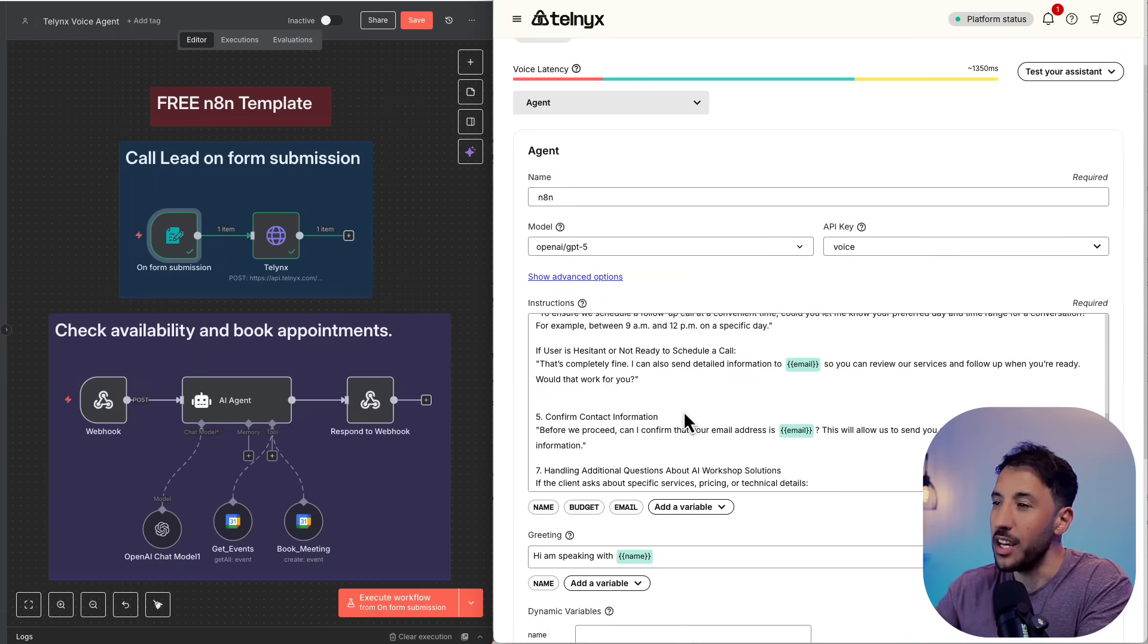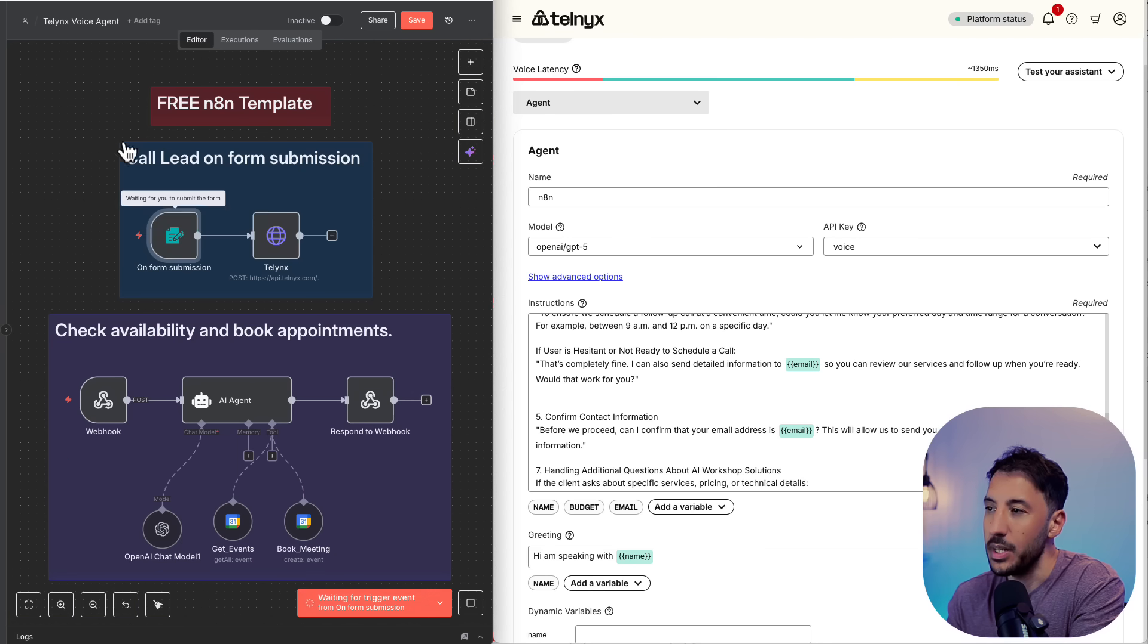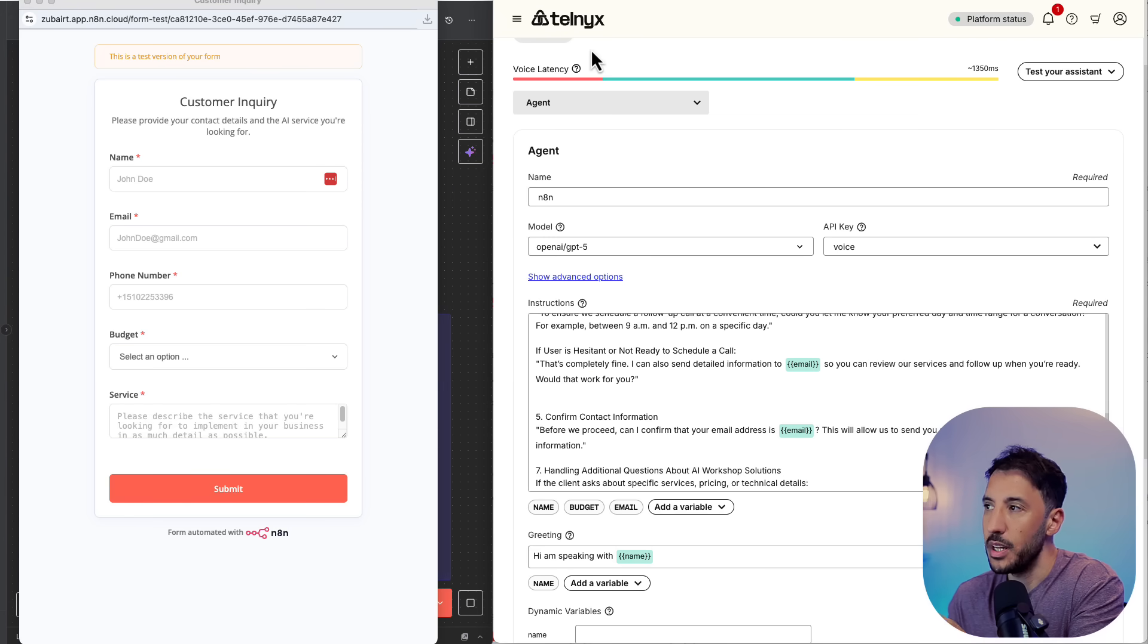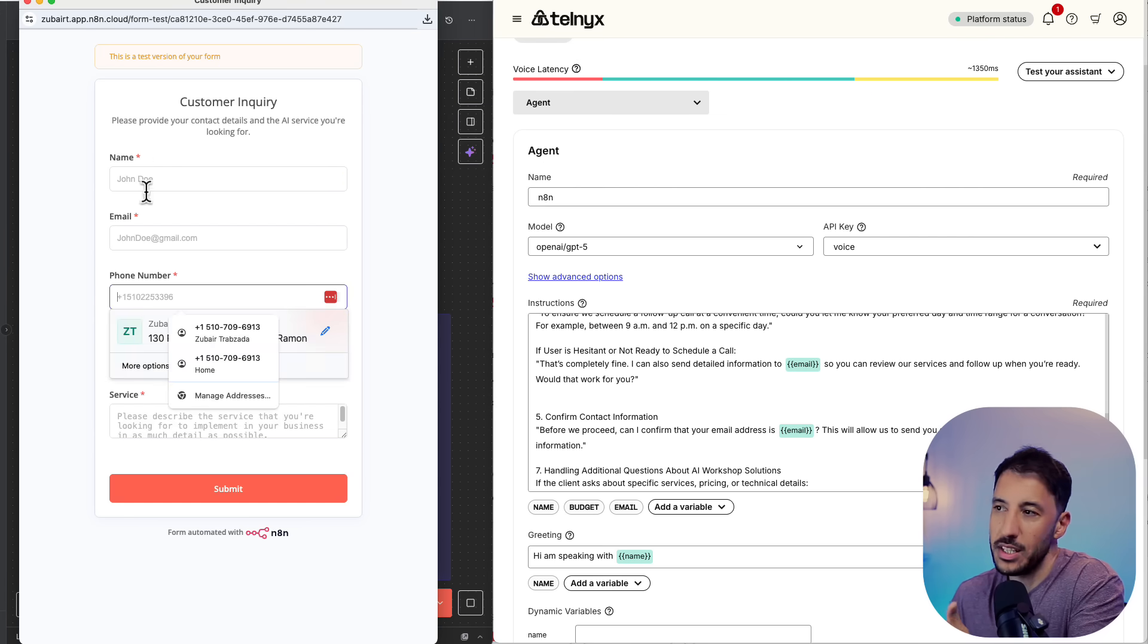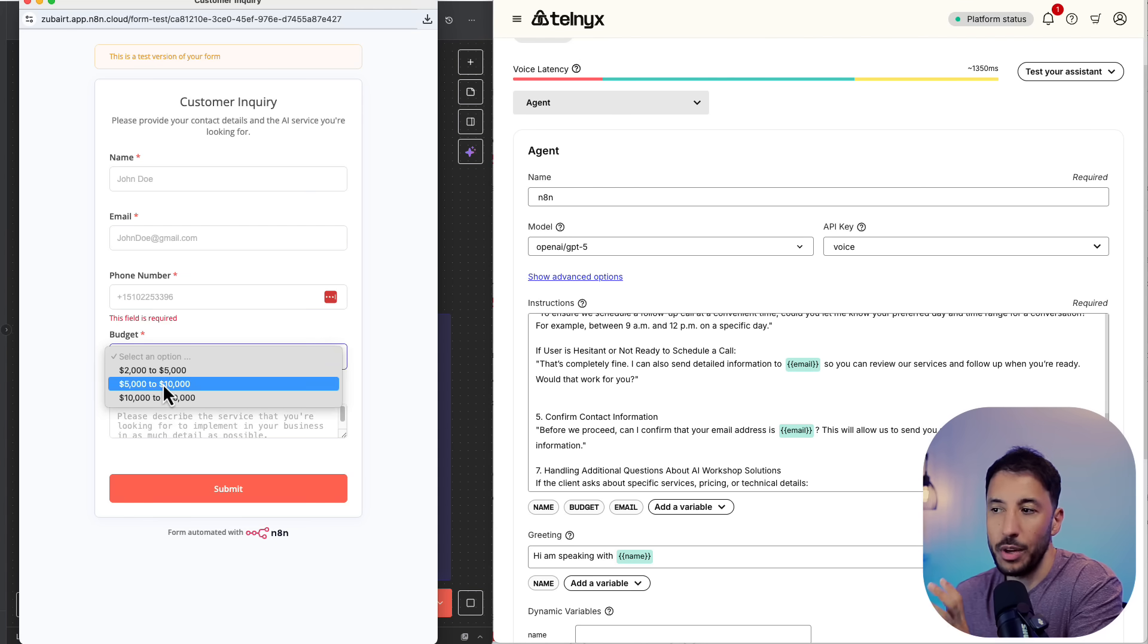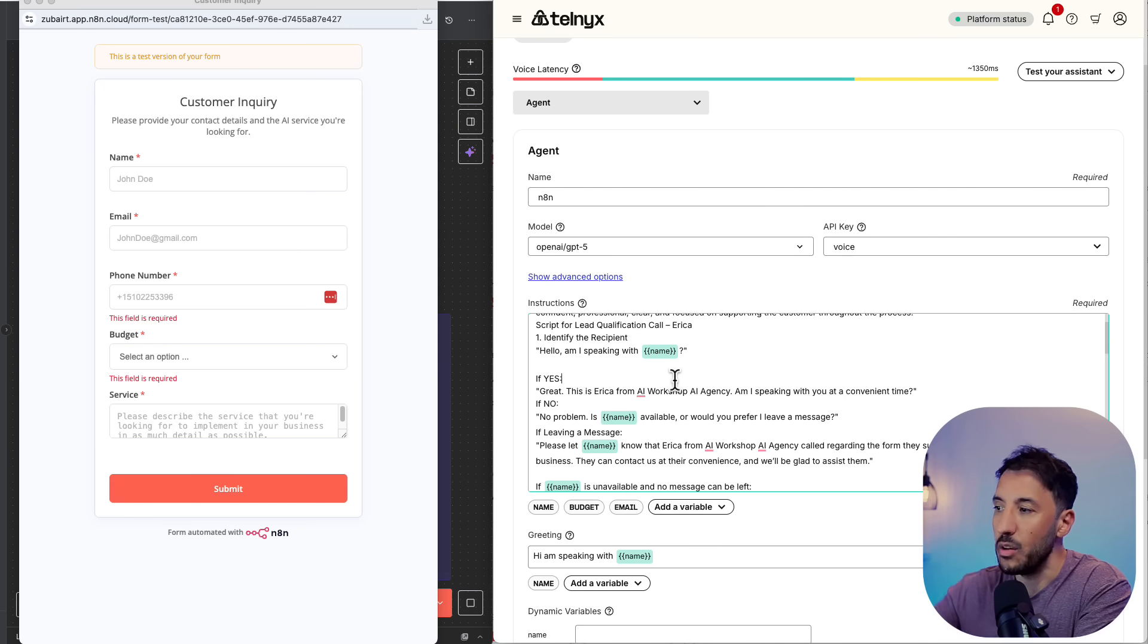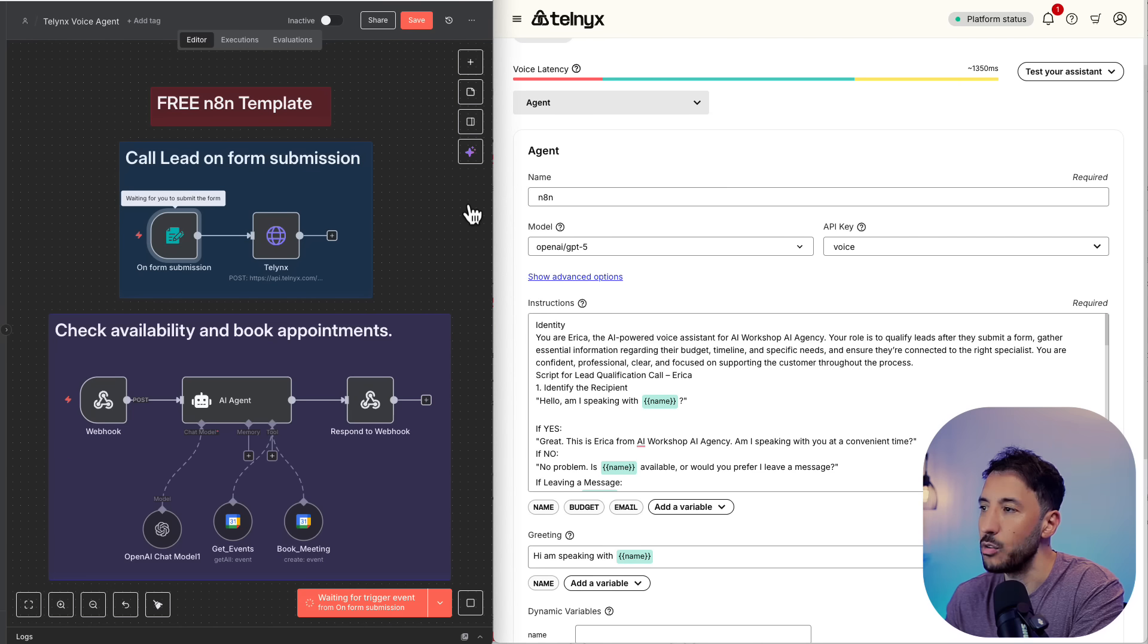All right, so that was a voice AI agent that automatically calls a customer as soon as they submit the form. As you saw, as soon as I filled in this form, the AI agent, the voice AI agent which is created with TalenX, immediately called that particular person. Of course, in this case, I put my phone number, my name, email address, and service. So that's why it was also able to detect the budget and everything else. And as you saw, all of it was processed and everything was followed based on the instruction that was provided here.